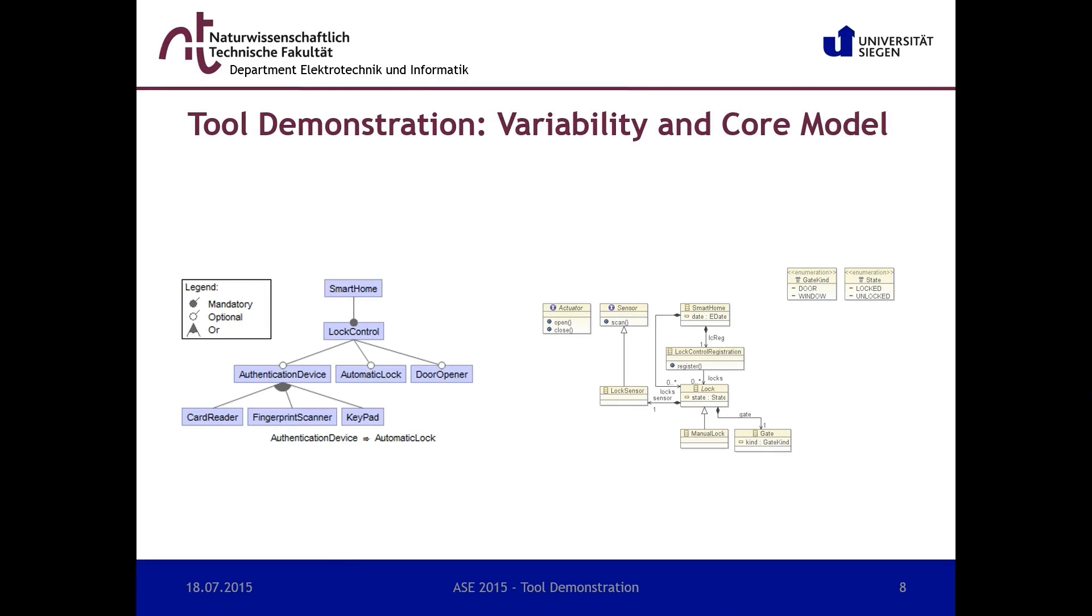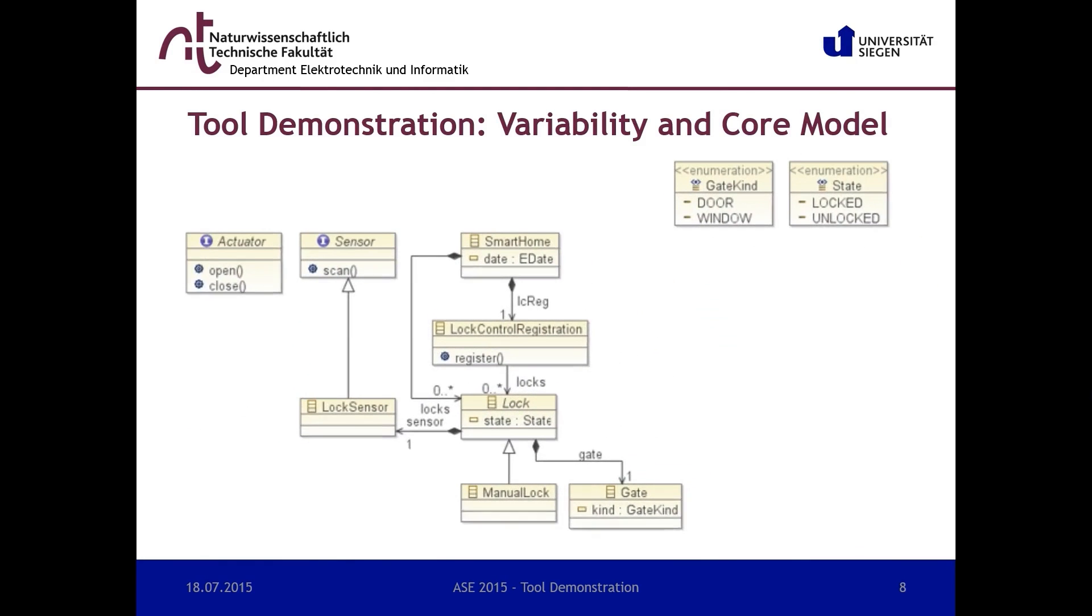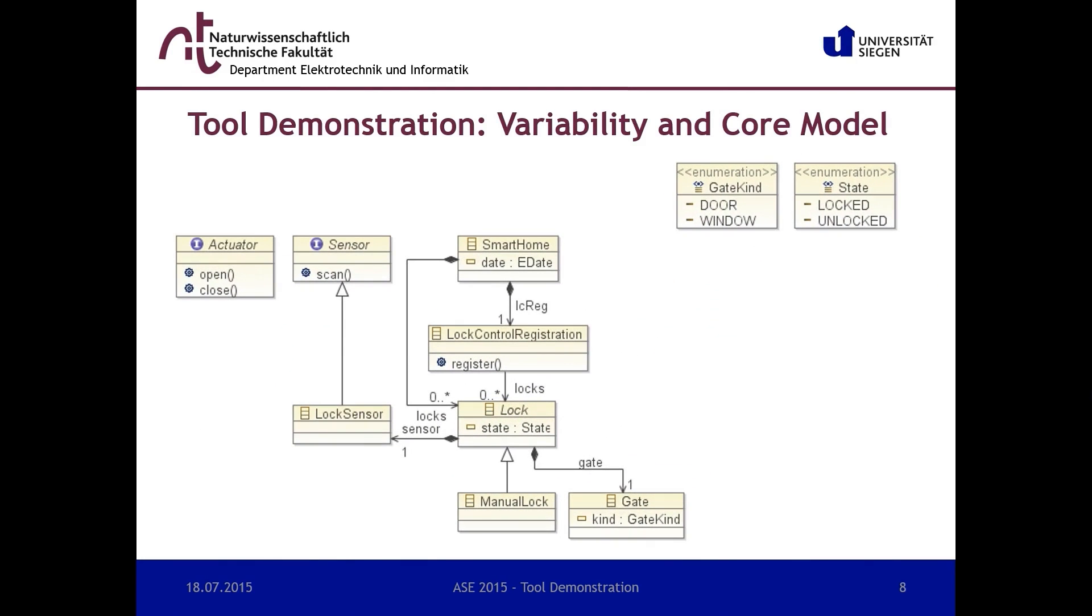We now demonstrate how to implement the example domain of a smart home system. In the first place, we need a variability model which describes the problem space of the domain and the core model. In our case, the feature model was created using Feature IDE and the core model is given by an Ecore class diagram.